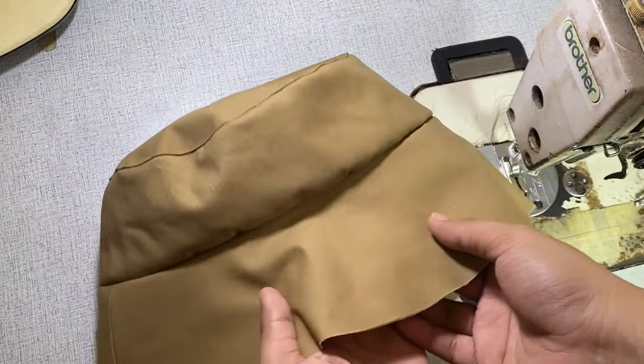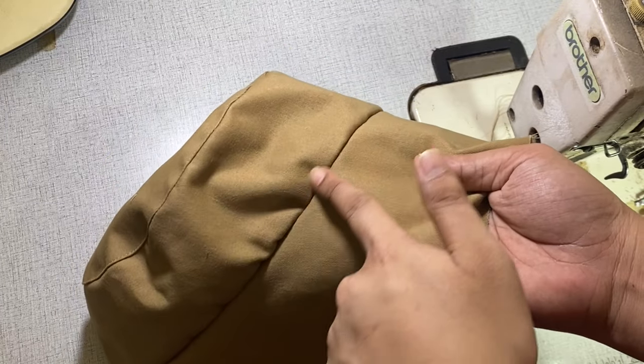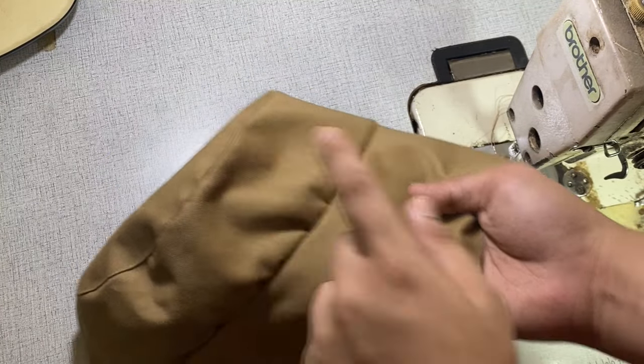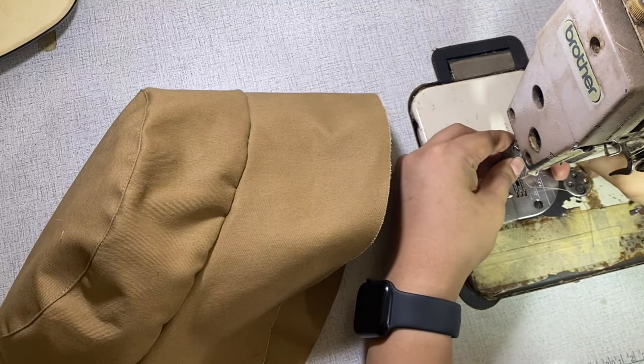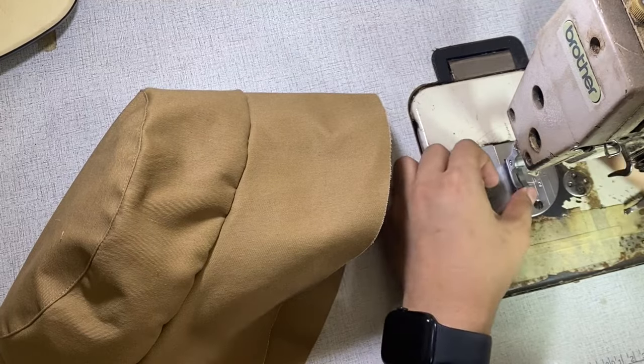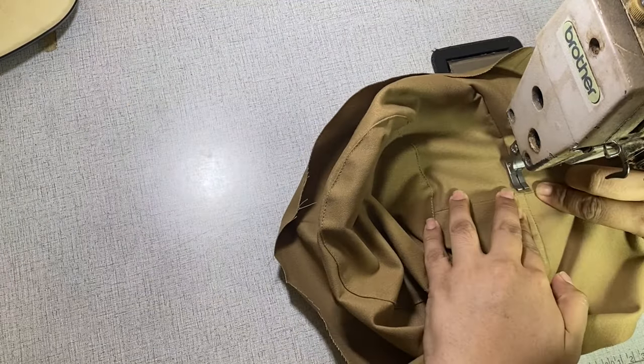Next, I'm going to send or push all of the allowance to the body side and use my compensating foot to topstitch the body part by 1 millimeter.